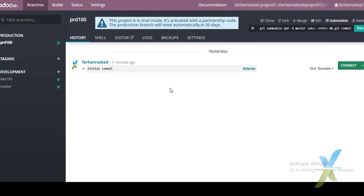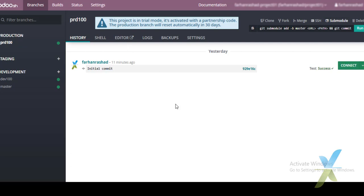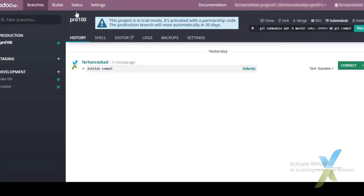This completes the introduction to UDU.SH. In our next video we will work on the online editor — how we can create new custom modules without any external IDE, directly through the UDU.SH online editor. Thank you very much!